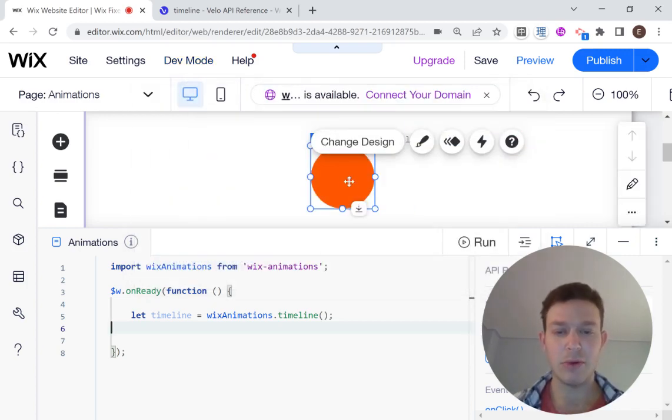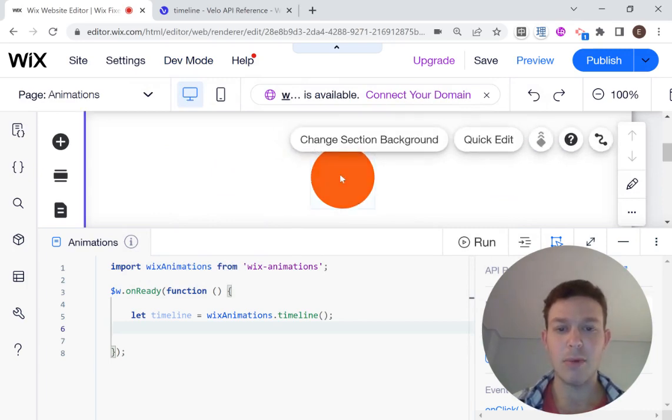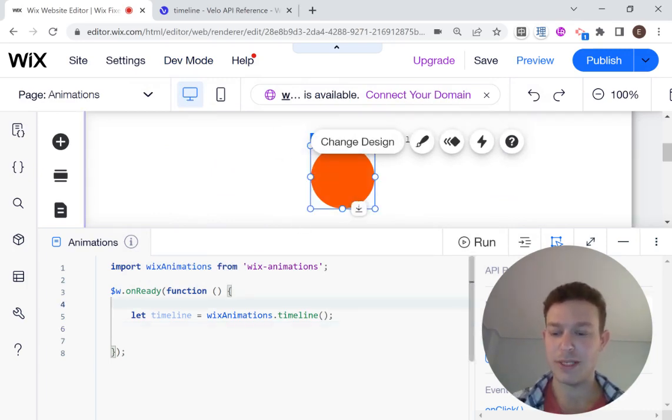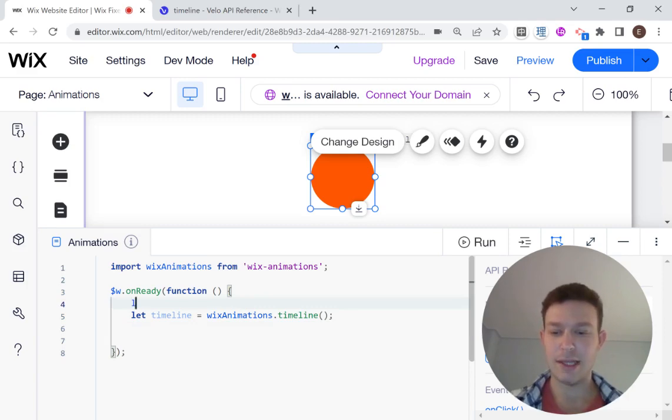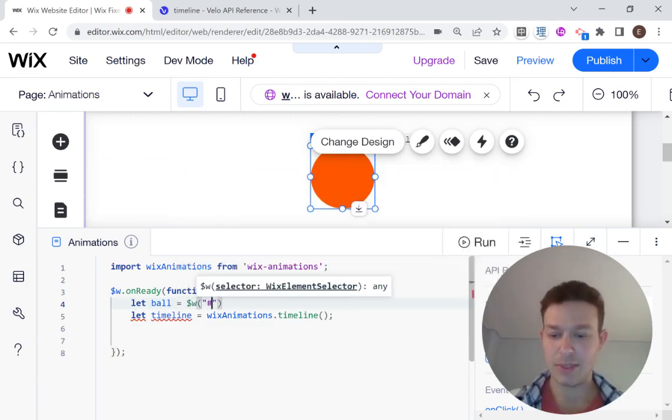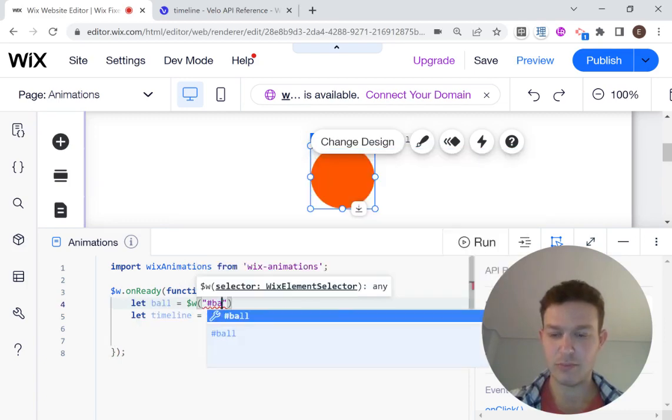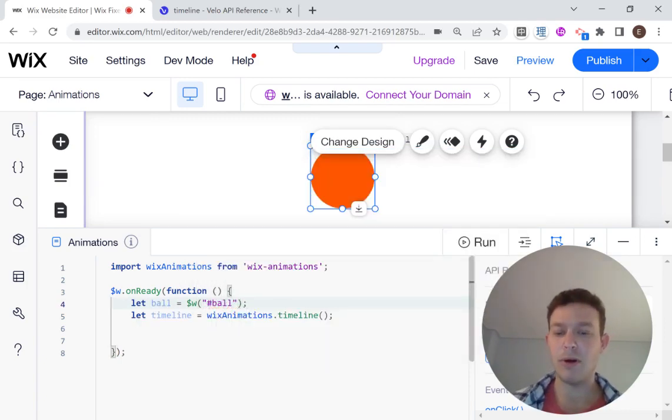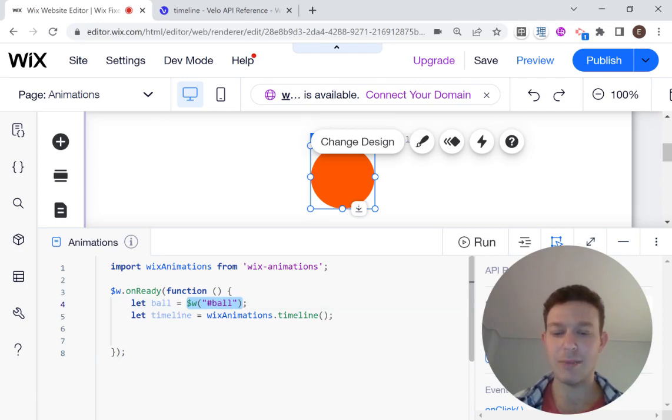The next thing I'm going to do is I'm going to select this ball. So I'm going to, right before my timeline over here, I'm just going to say let ball equal, and then just select this element, ball. Okay, that way we can just use the variable ball instead of using this whole long element selector later on.